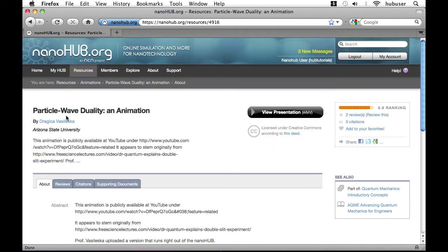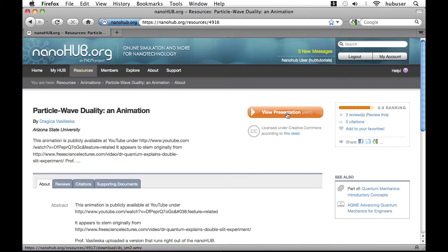Now we're on the homepage for this animation where we see a view presentation link as well as some information to the right.